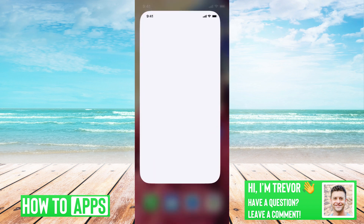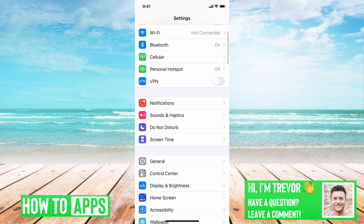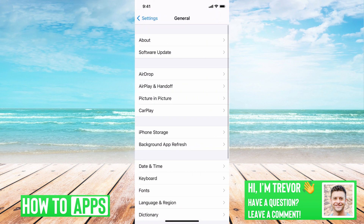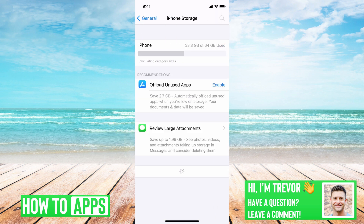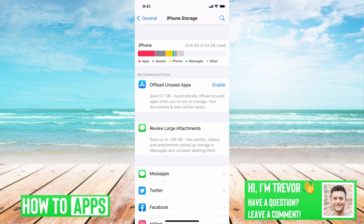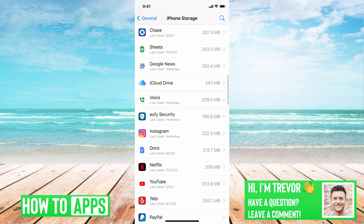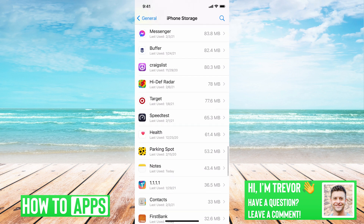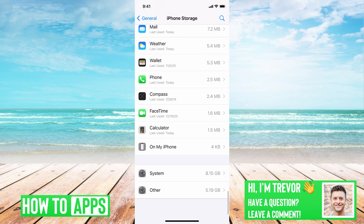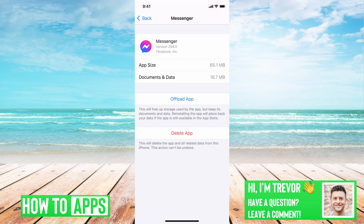If that still doesn't fix it, the next thing we'll do is go into Settings, then go down to General, and then to iPhone Storage. This will show all of the apps that you have on your iPhone. We'll scroll down until we find Messenger on the list as it populates — there it is.